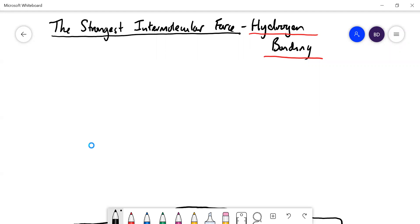We've talked about dipole-dipole interactions as a kind of intermolecular force. Now we're going to talk about a much stronger kind of intermolecular force: hydrogen bonding. The name can be a little bit confusing because hydrogen bonds are not covalent bonds — they are a kind of intermolecular force. That's the main thing to get straight first of all.